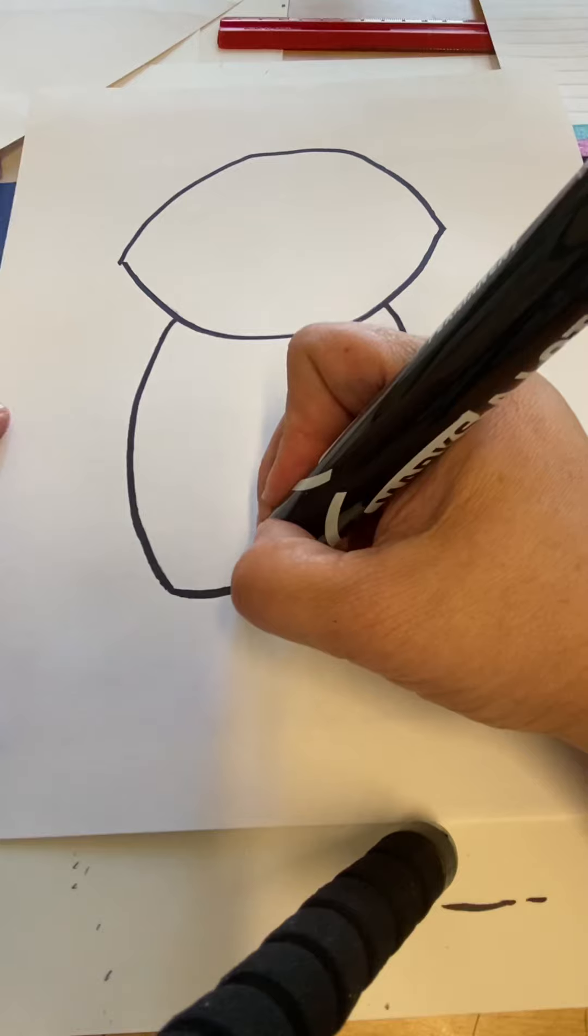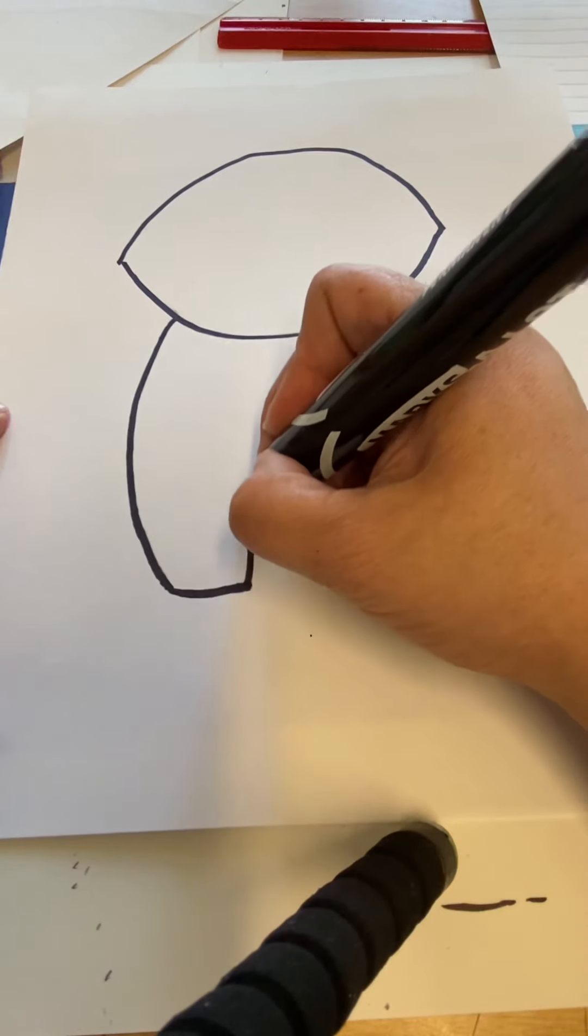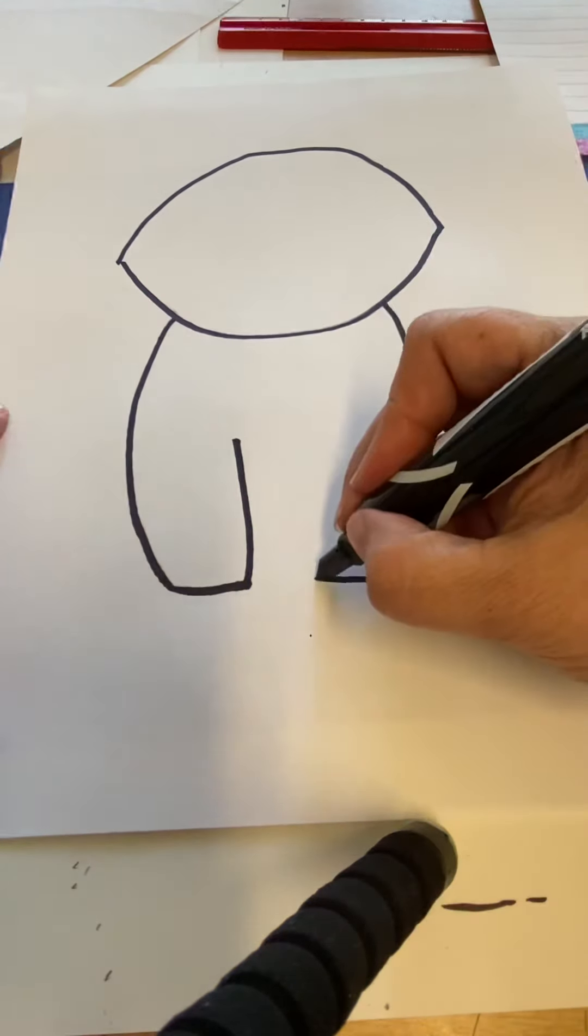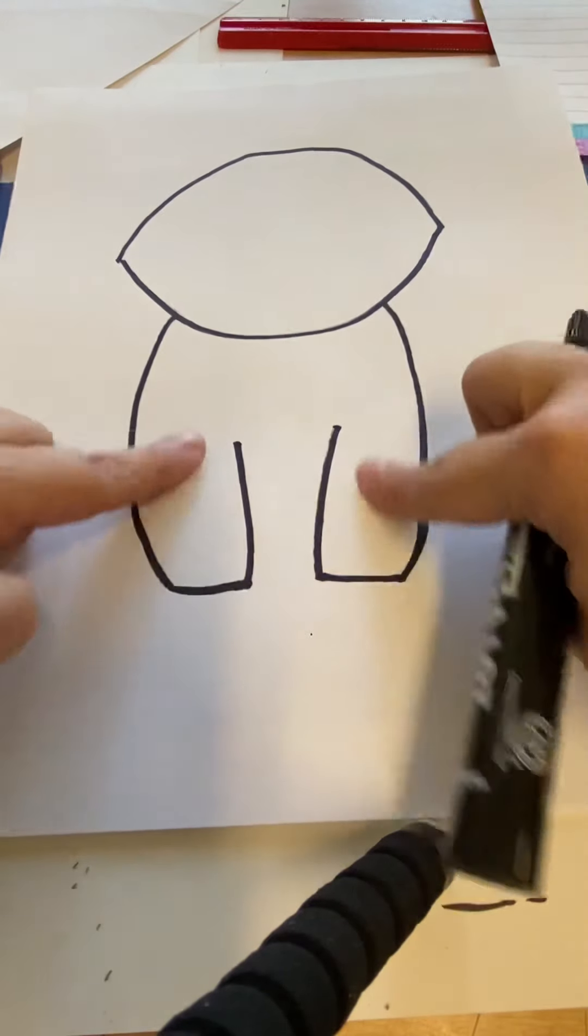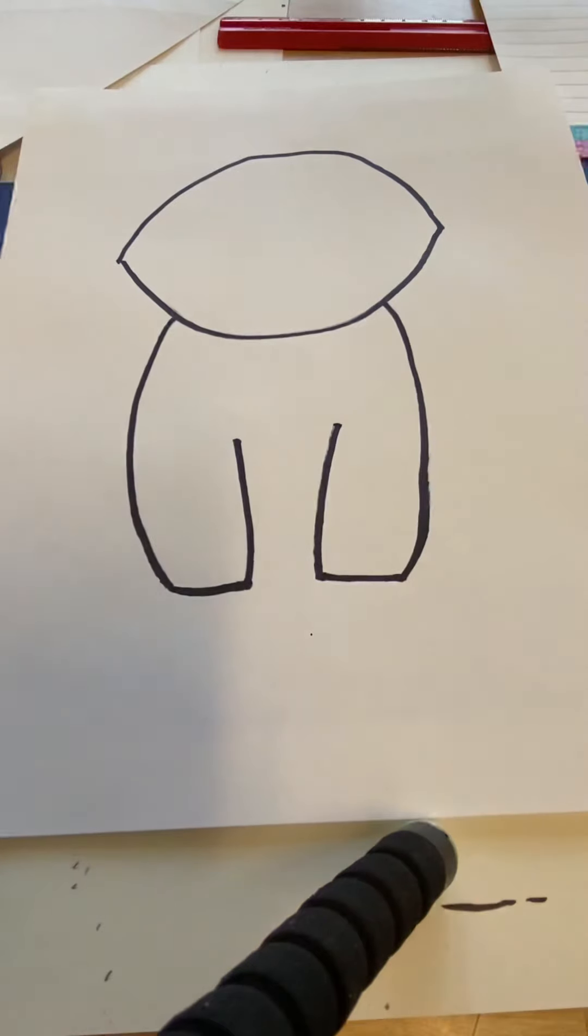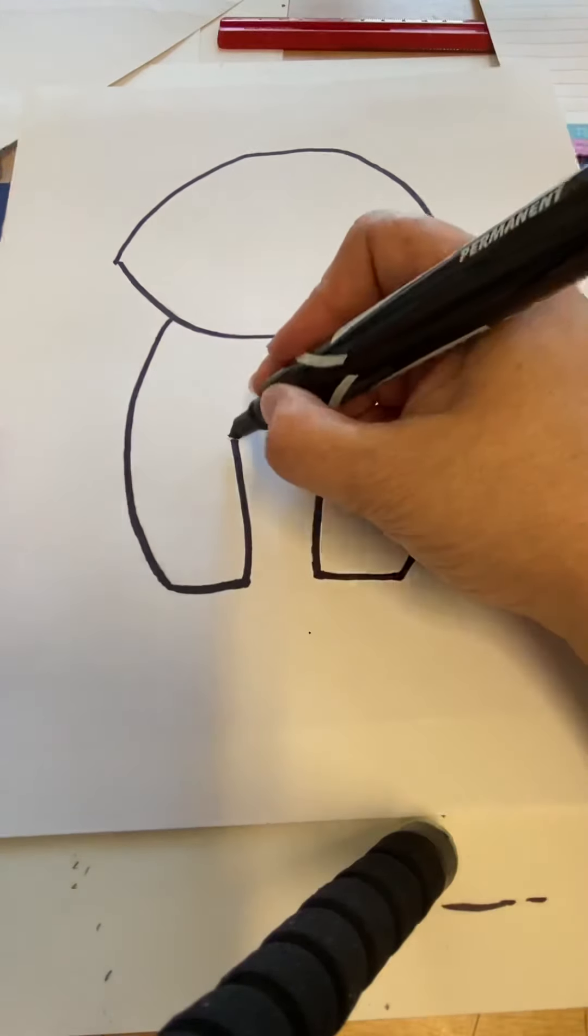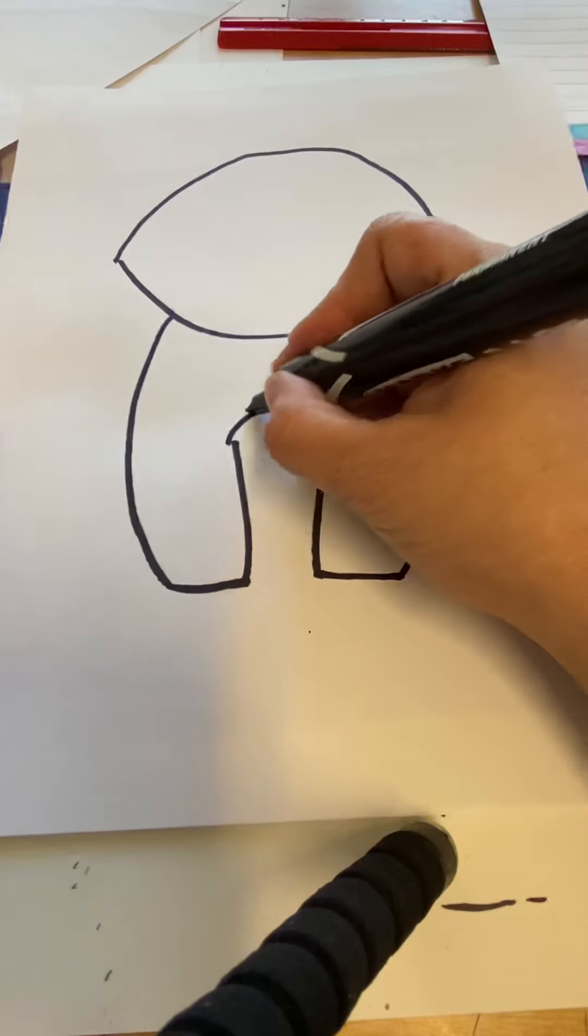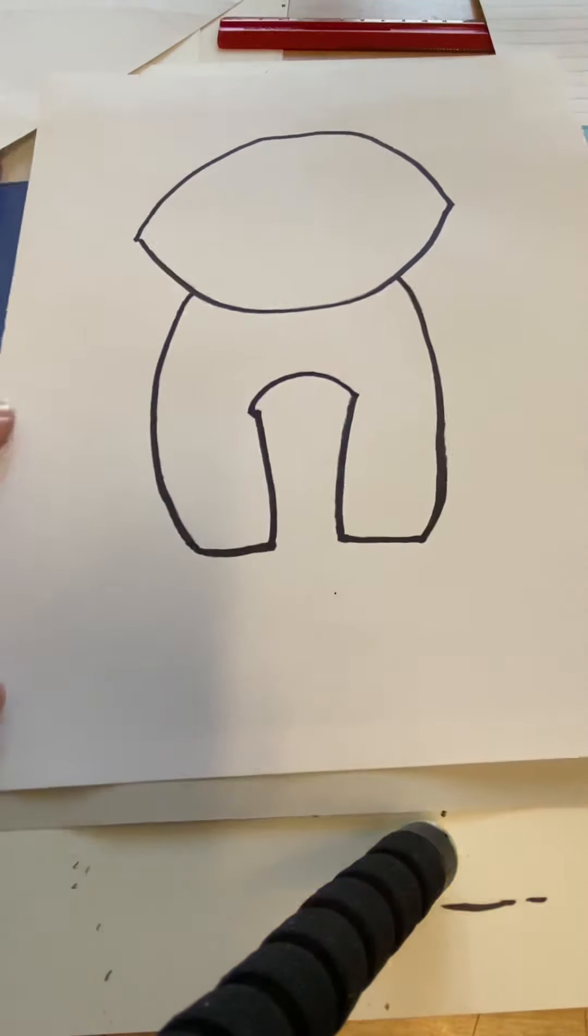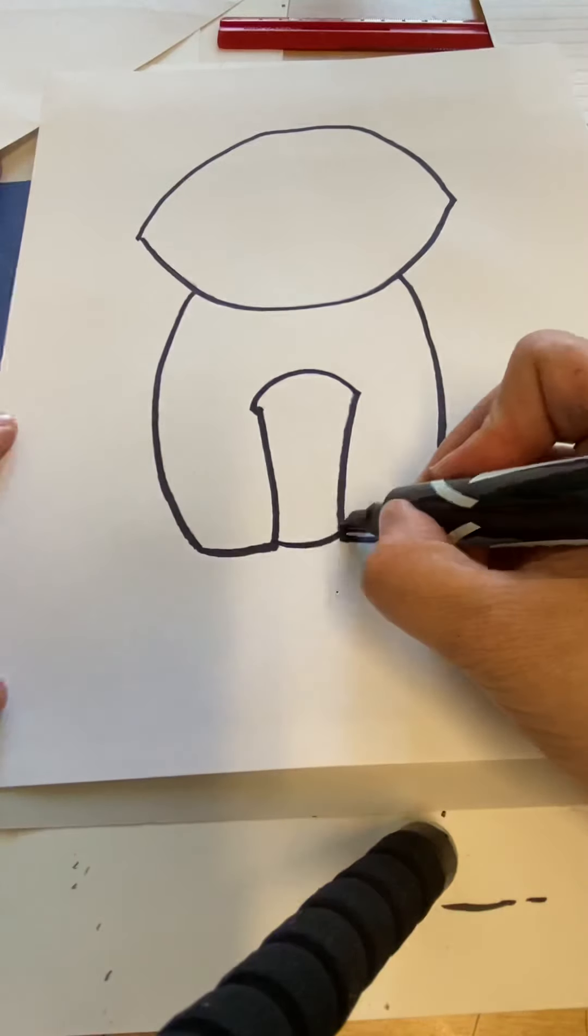At the bottom of that, we're going to start and we're going to go up but not all the way up. We're going to do the same thing on this side. These are going to be his front legs. We're going to draw a little curved line right here for his belly and a curved line down here at the bottom.